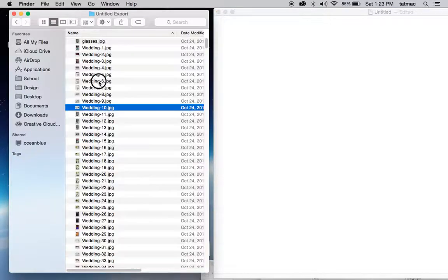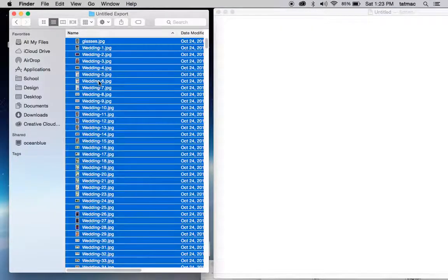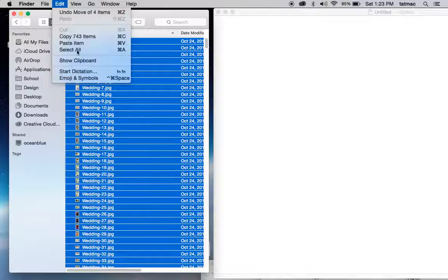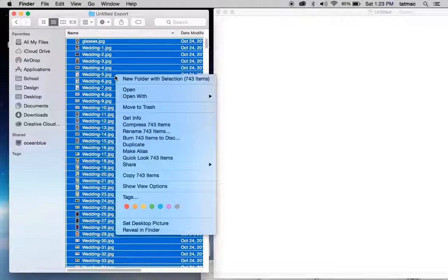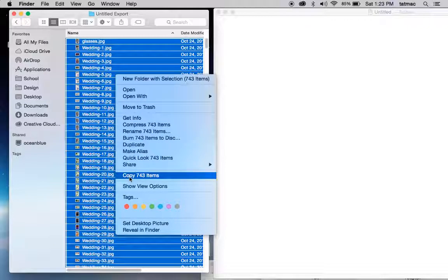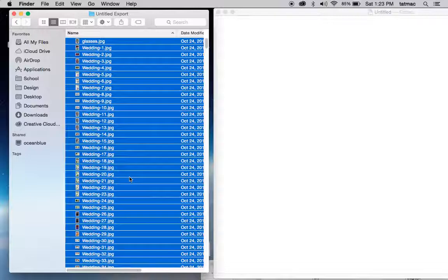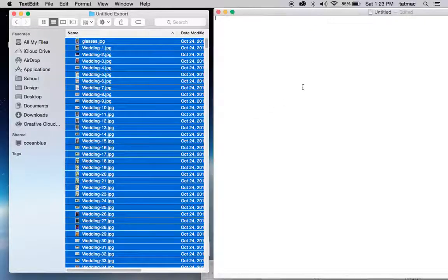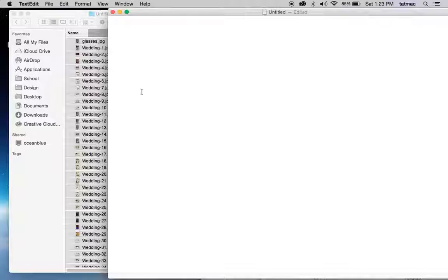Go back to your list. You're going to select all, however you want to do that. You're going to copy, whether it be right click or do Command C or go back up to the edit. Here's the copy, 743 items. That's how many I had. Now instead of dragging it, I'm going to go back into here and I'm going to paste it in there.